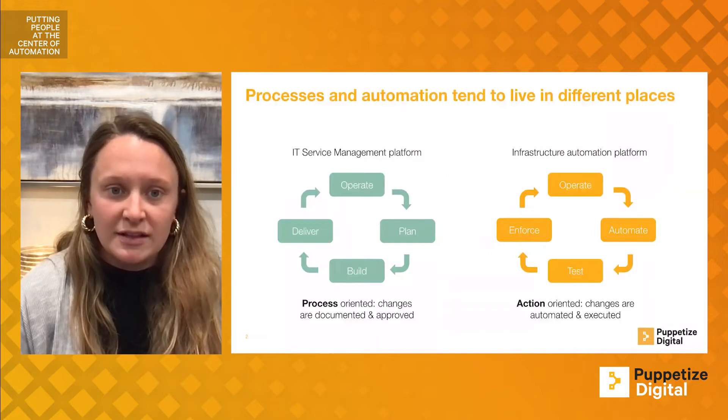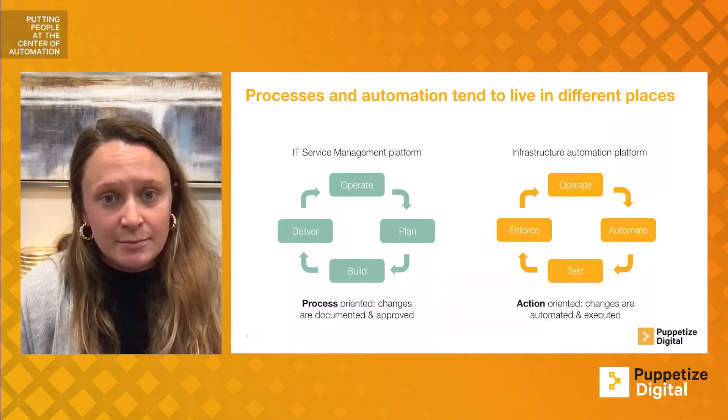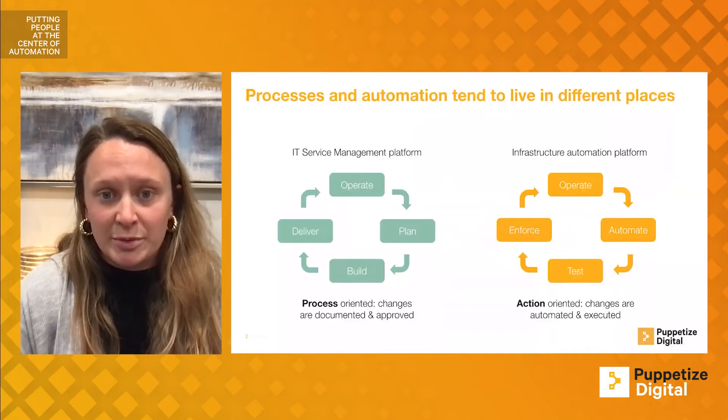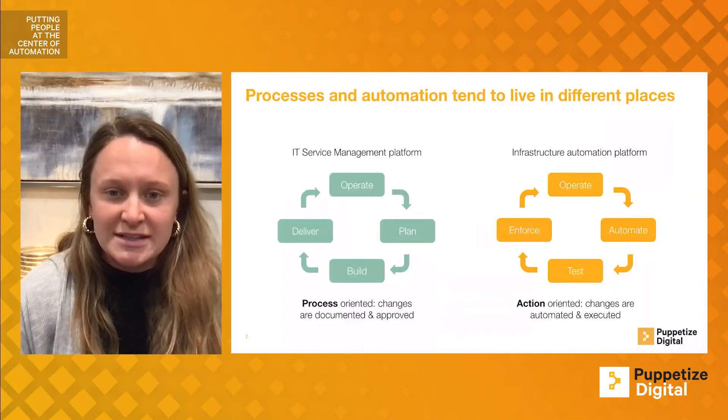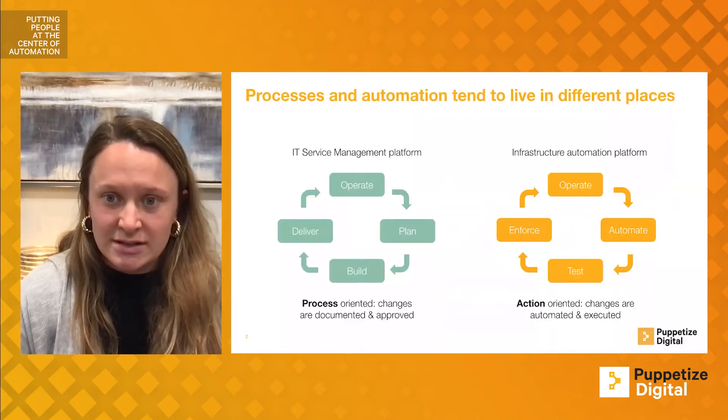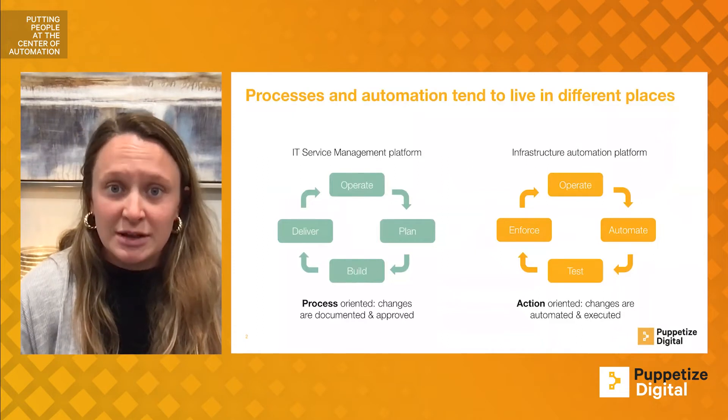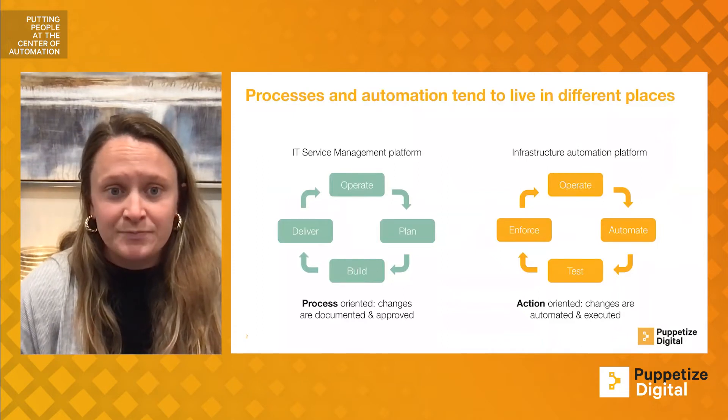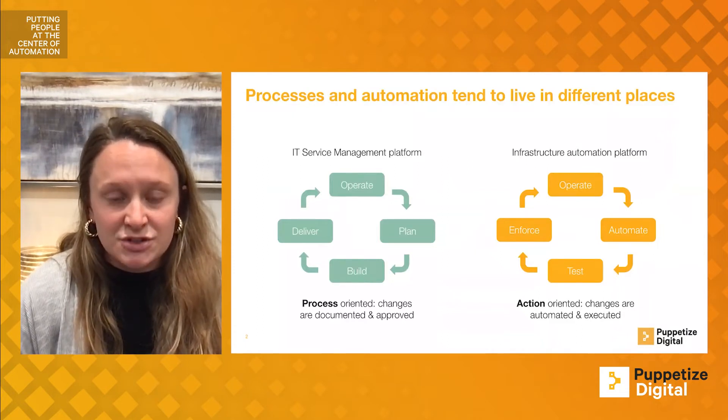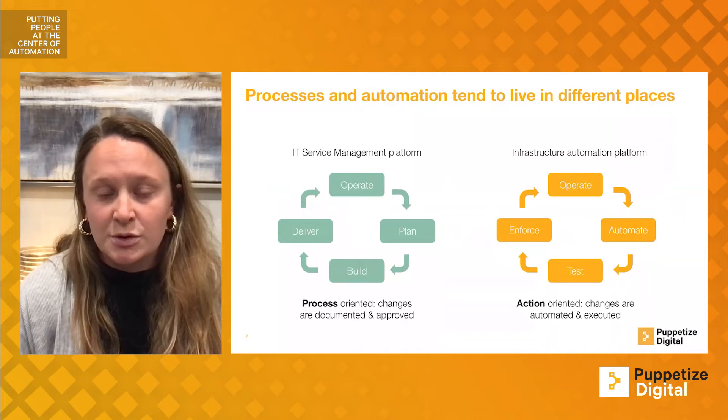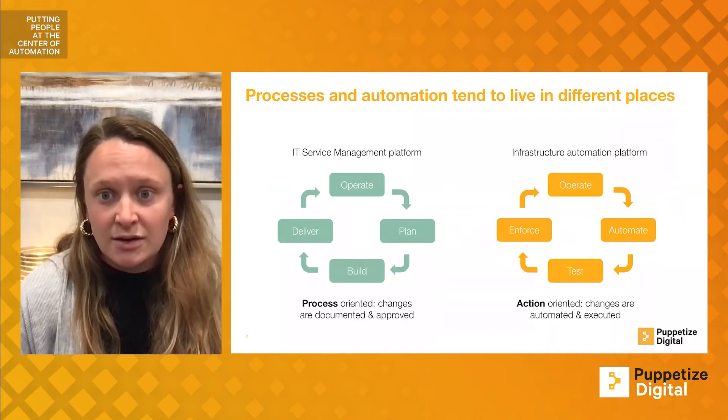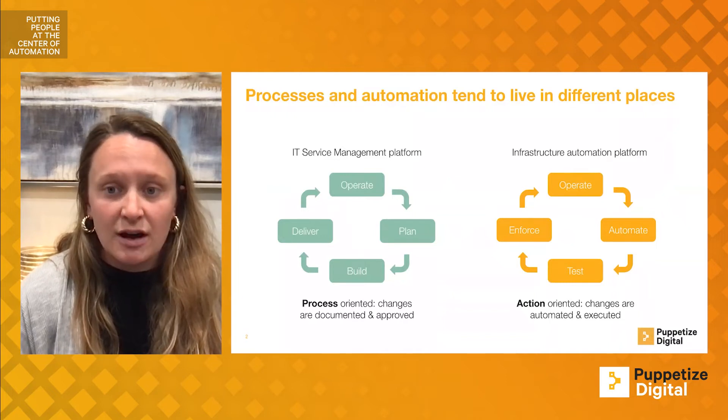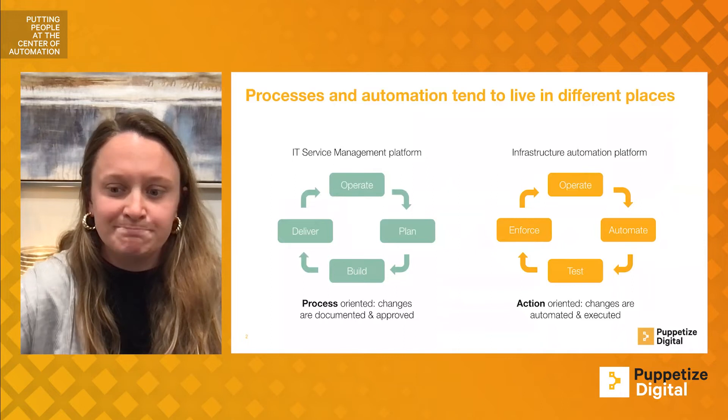Processes and automation often live in different places. On the left, you can see that ITSM, focused on operations, planning, building, and delivering, is very process-oriented, with a focus on changes, documentation, and approvals. The right side represents infrastructure automation platforms, which are primarily action-oriented, with emphasis on automation in the development cycle.